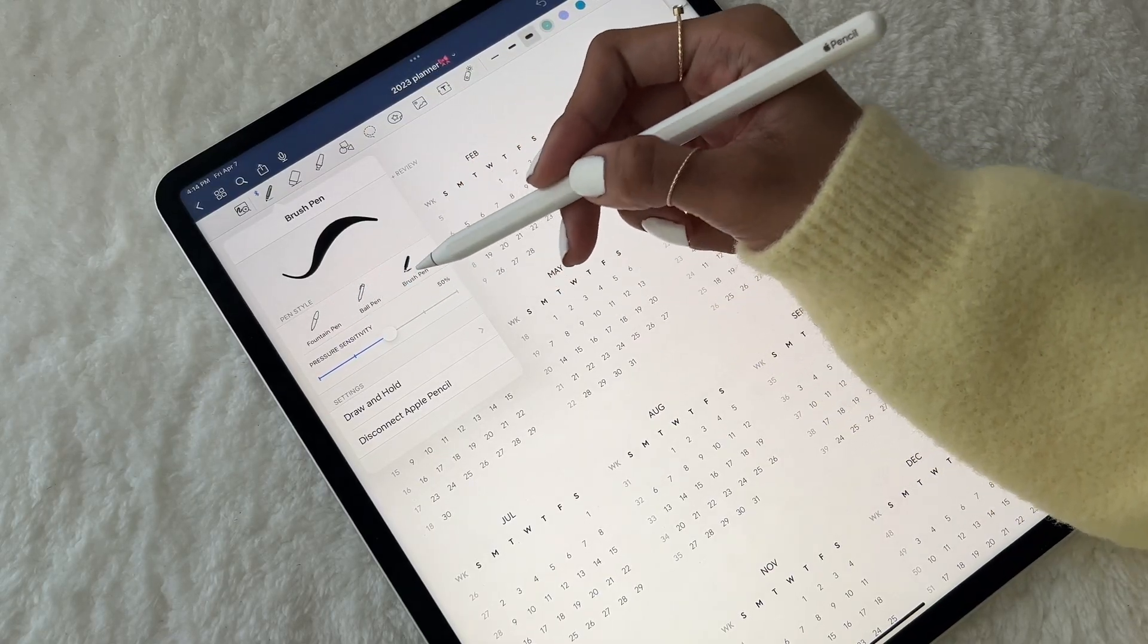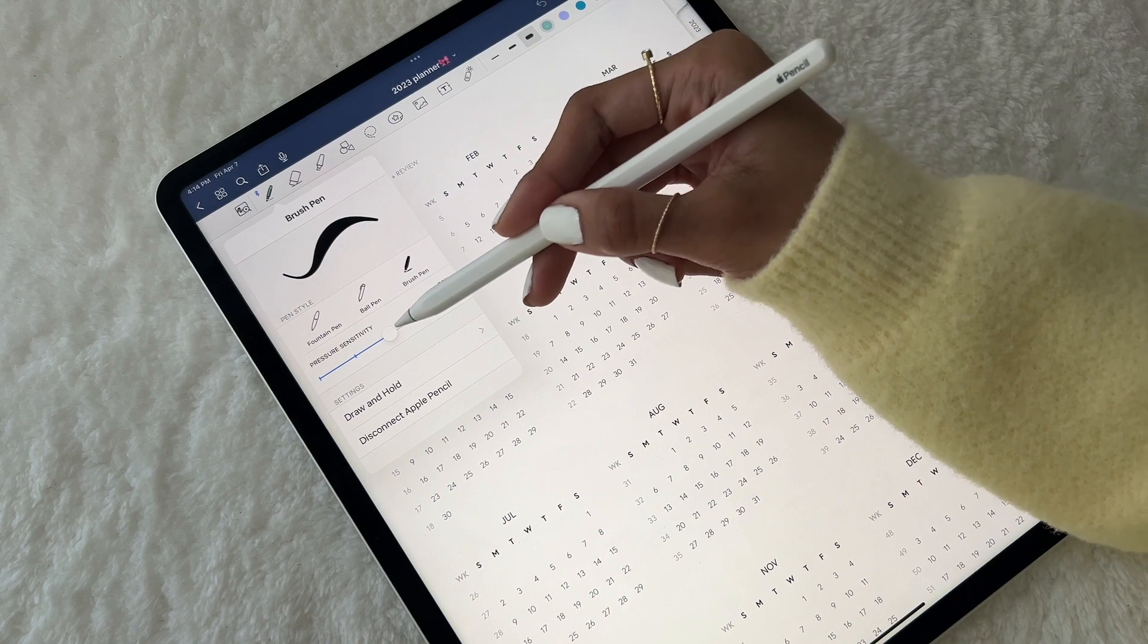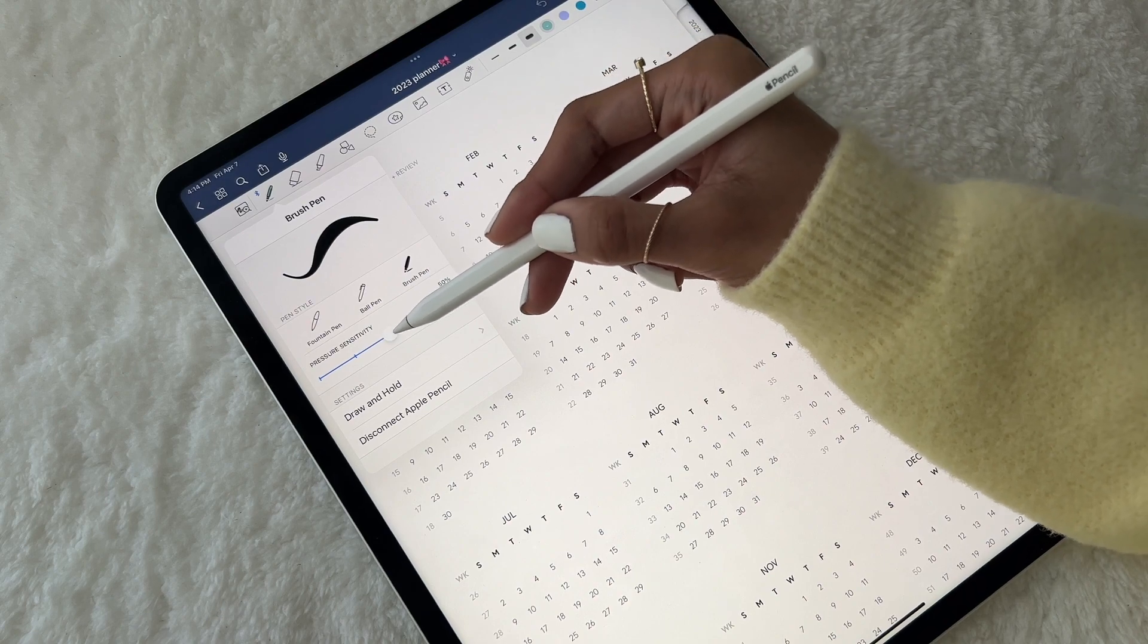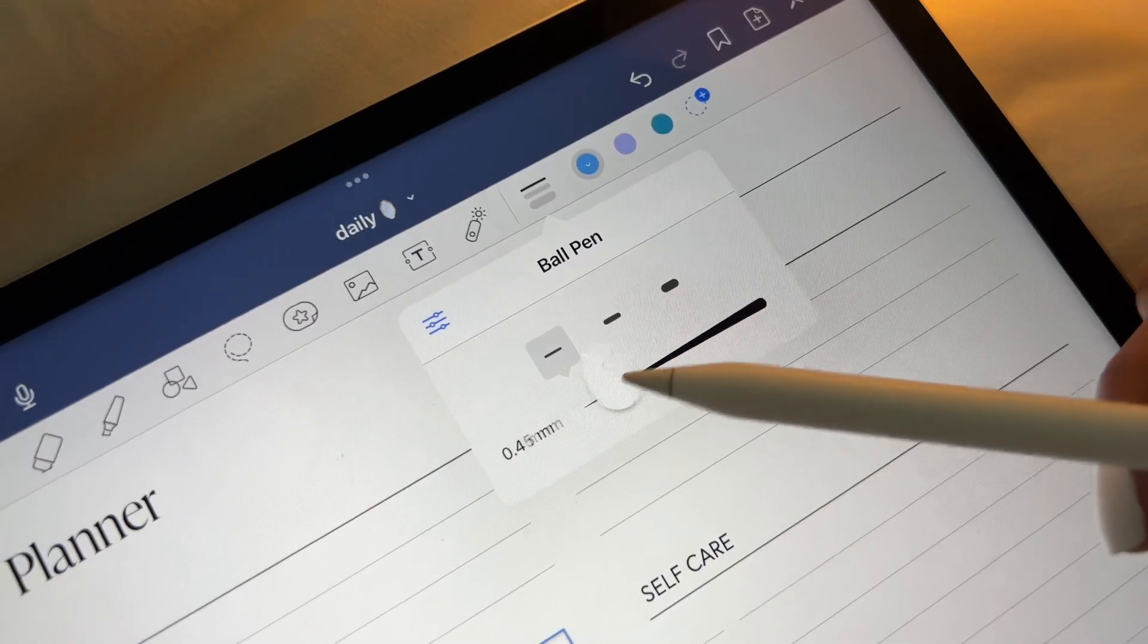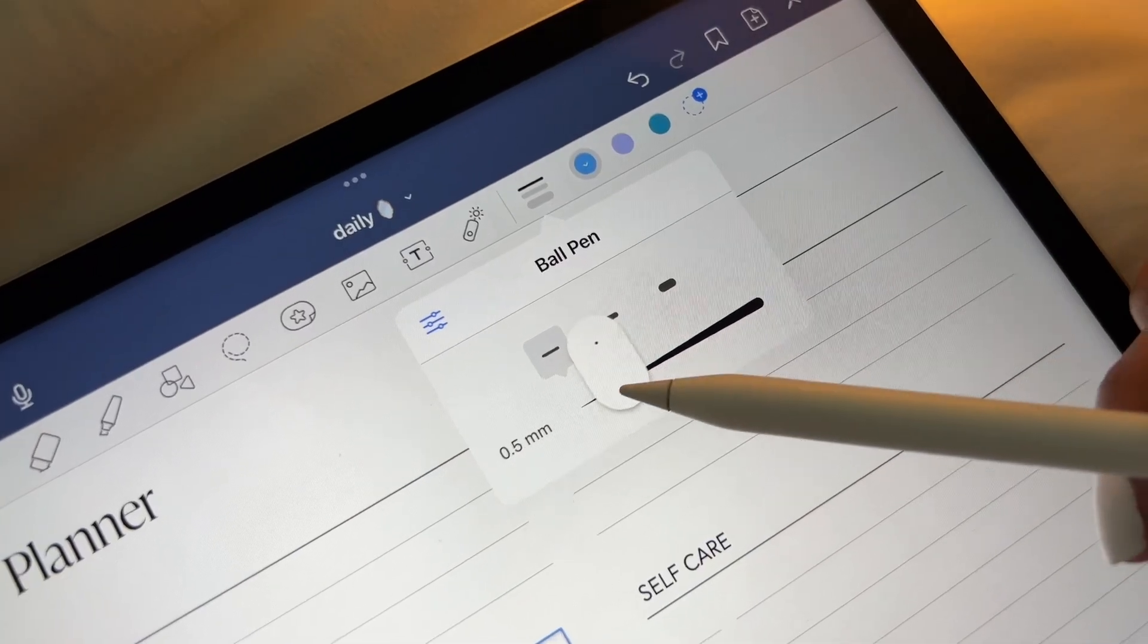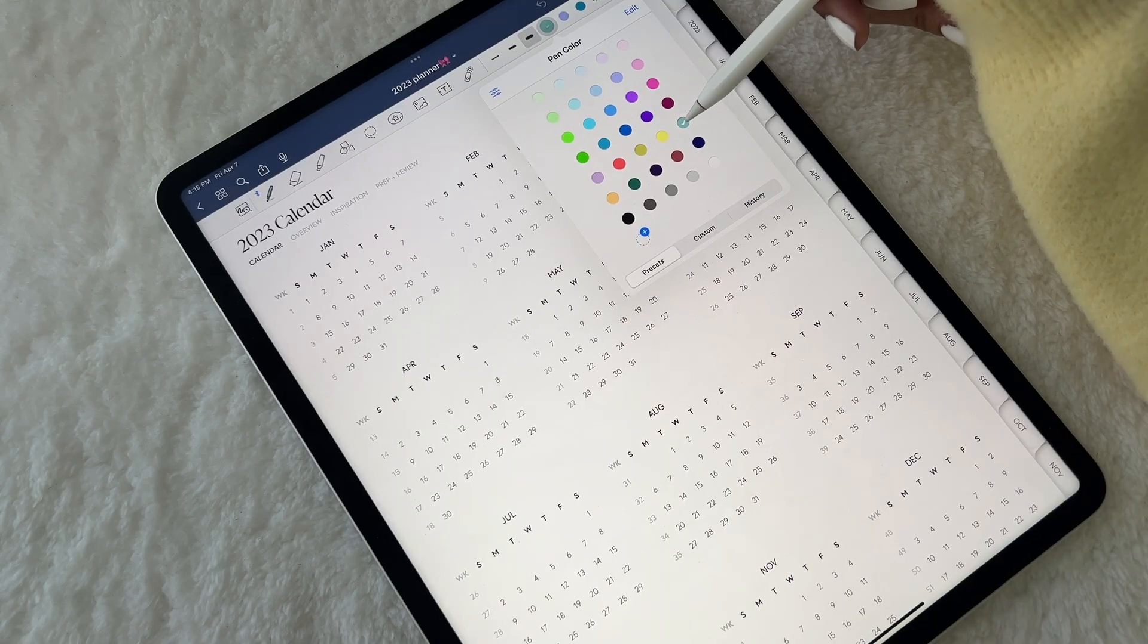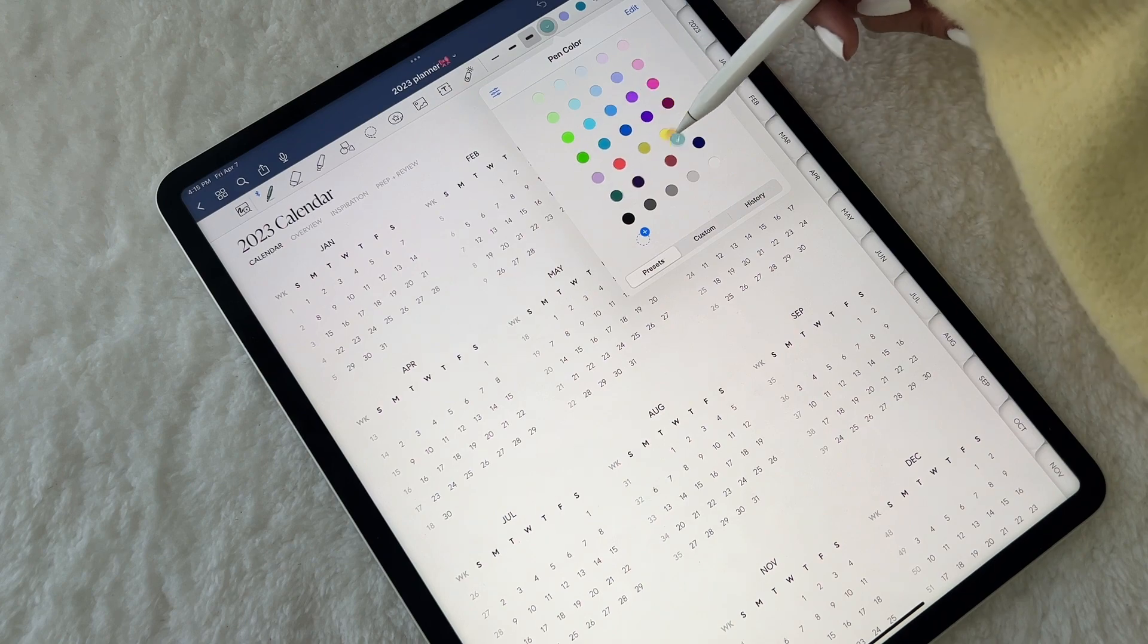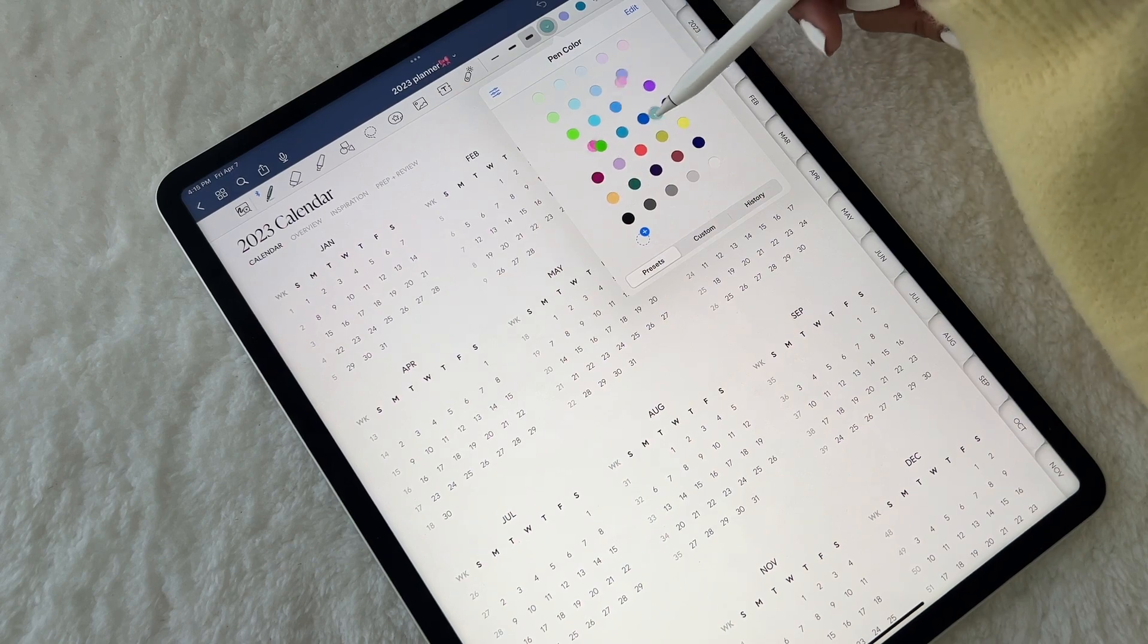You can choose from three different pens, change the pressure sensitivity or the point size, and the best part? Unlimited color options.